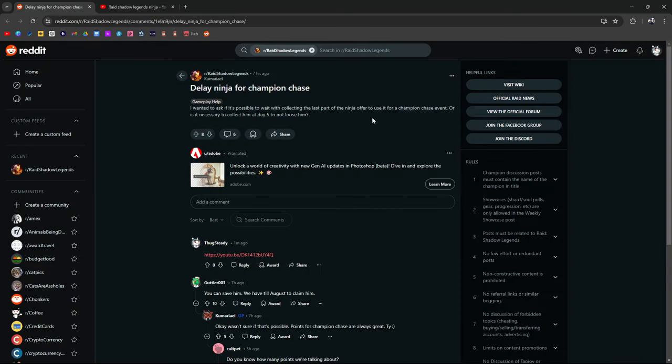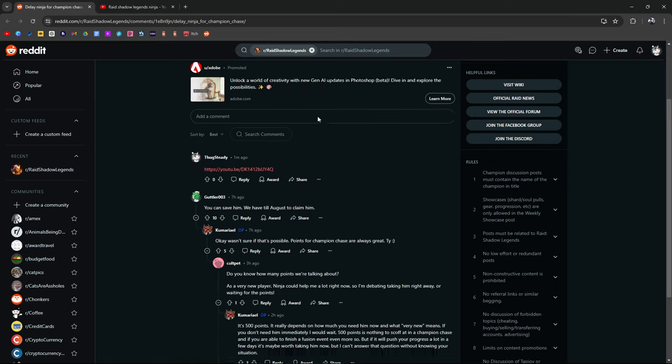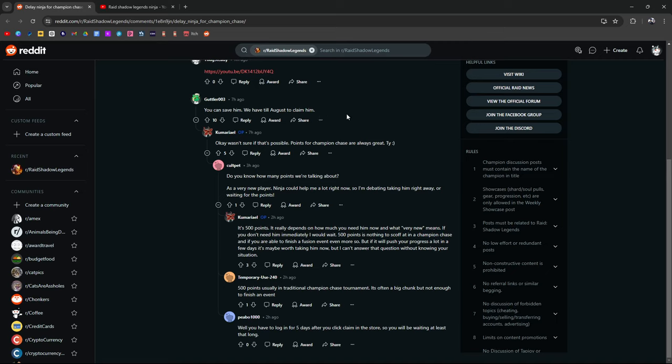So, just keep that in mind. Is he worth booking? Yeah, I think he's worth booking. Is he worth putting some really good gear on? Yeah, I don't know if it's worth putting the best gear, but that kind of depends on an account per account basis. Nevertheless, I'm excited for everybody, for the community to get Ninja. Now, talking about delaying Ninja for Champion Chase, I wanted to ask if it was possible to wait while collecting the last part of Ninja of the offer to use it for a Champ Chase event, or is it necessary to collect him at day five and not lose him?